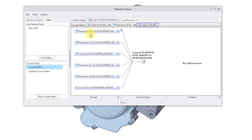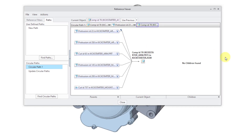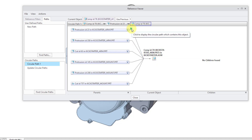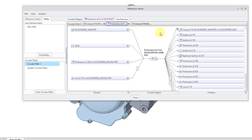It's got protrusion ID 23 in something. Let's make this a little wider so we can see the entire name. Protrusion ID 23 in a part called Kickstarter Arm. It looks like the circular reference is going to this component. If we click on the actual opposite-facing arrows, it will go right to more information about the circular reference. It's pretty much between this component and this protrusion.